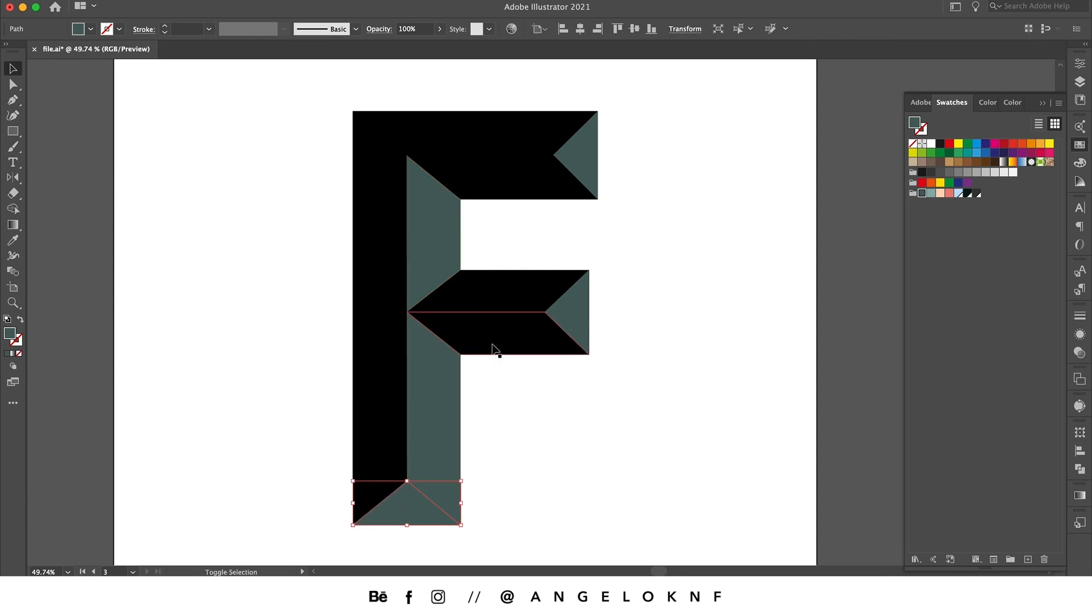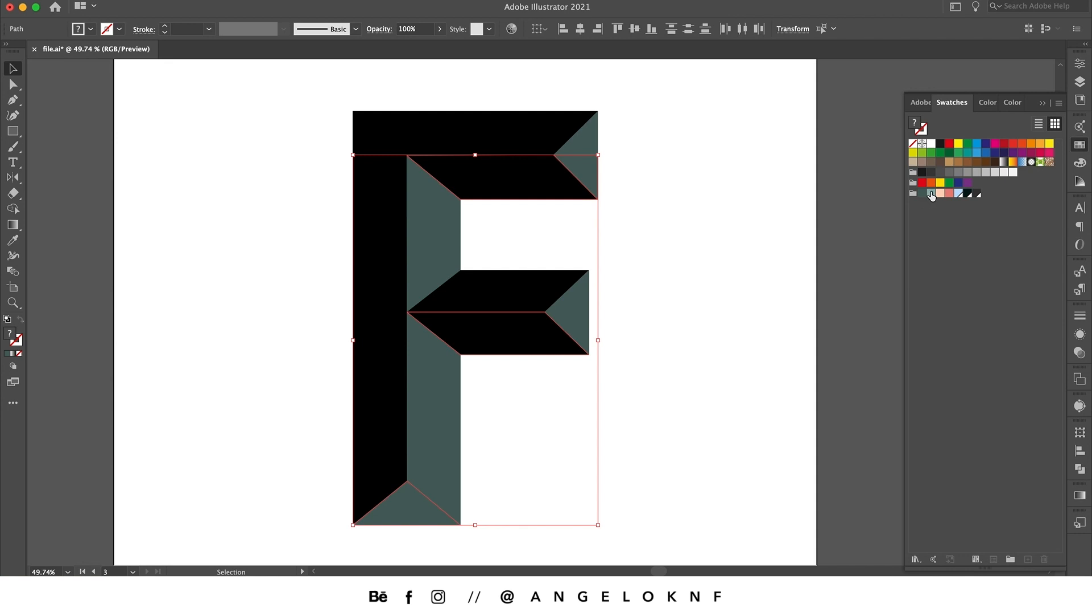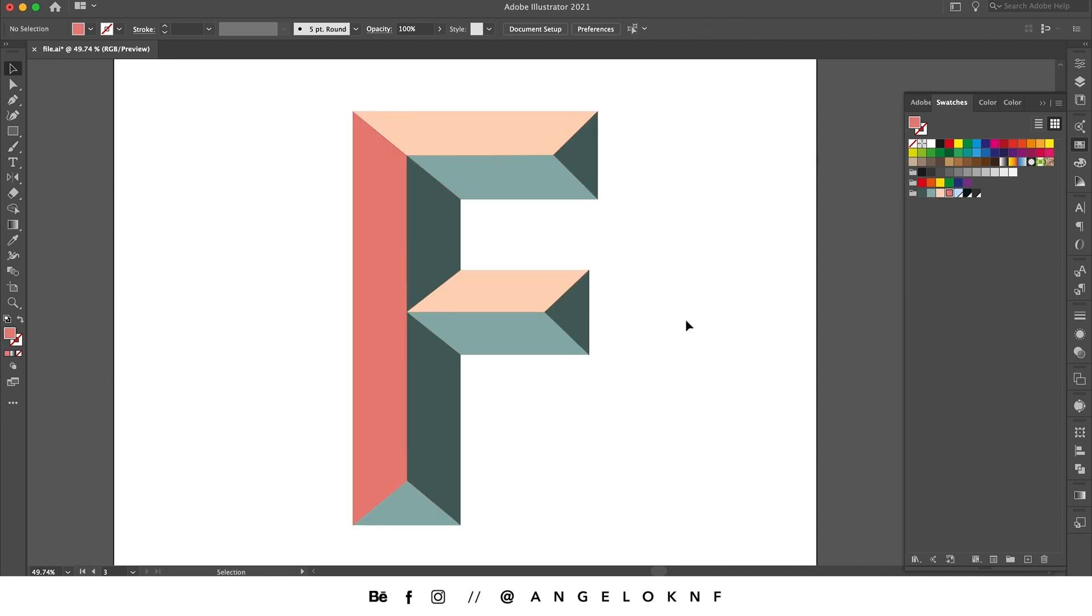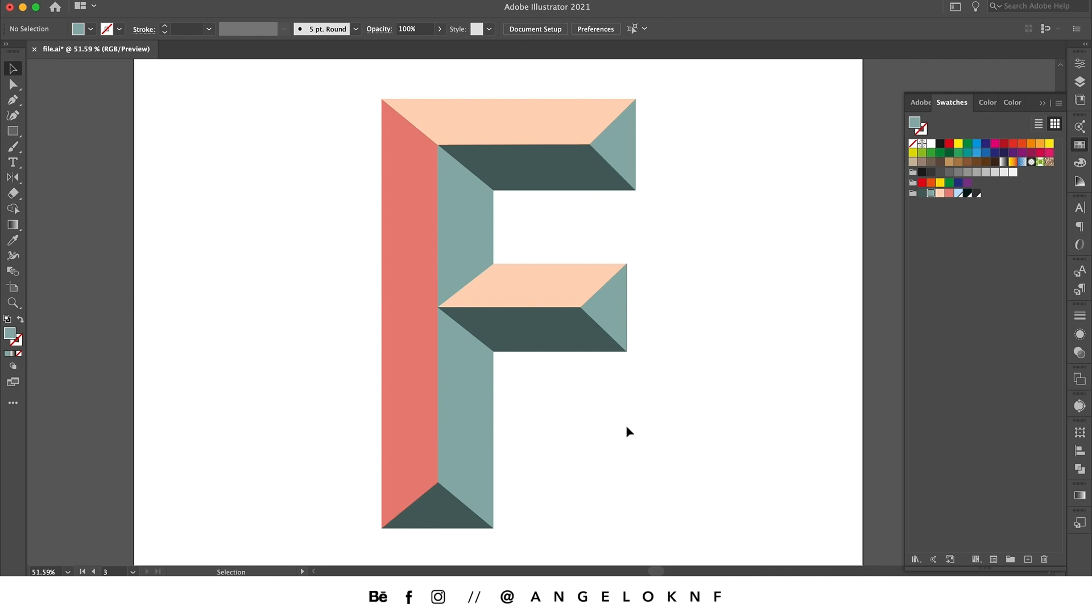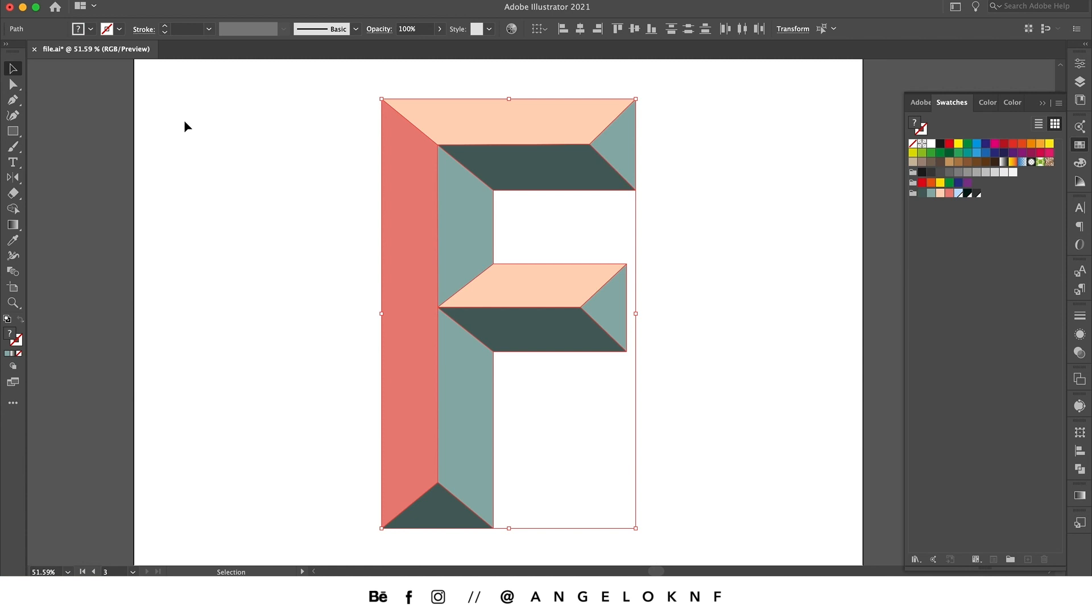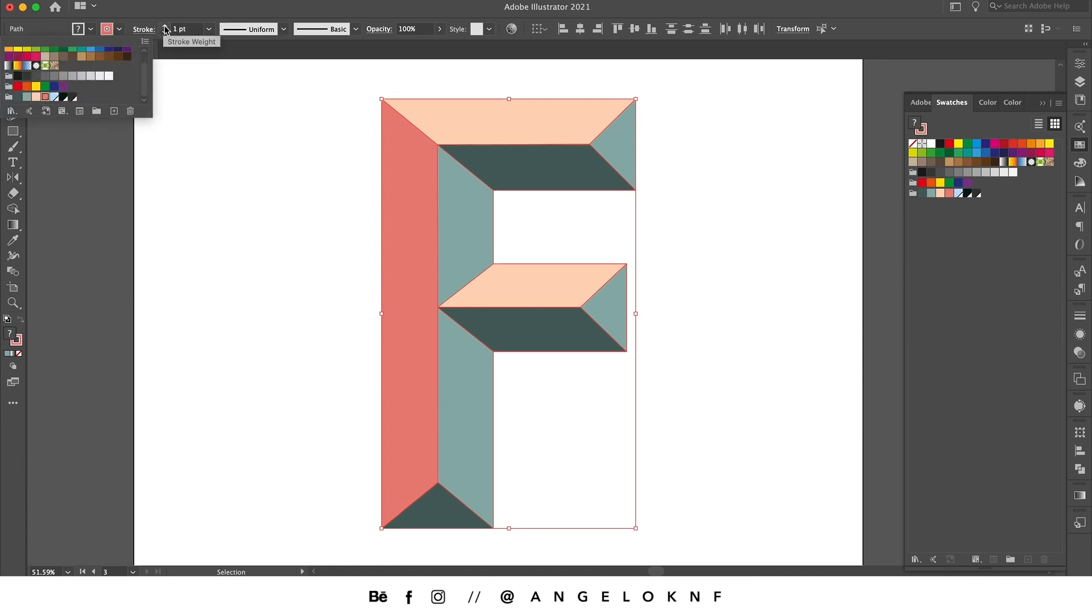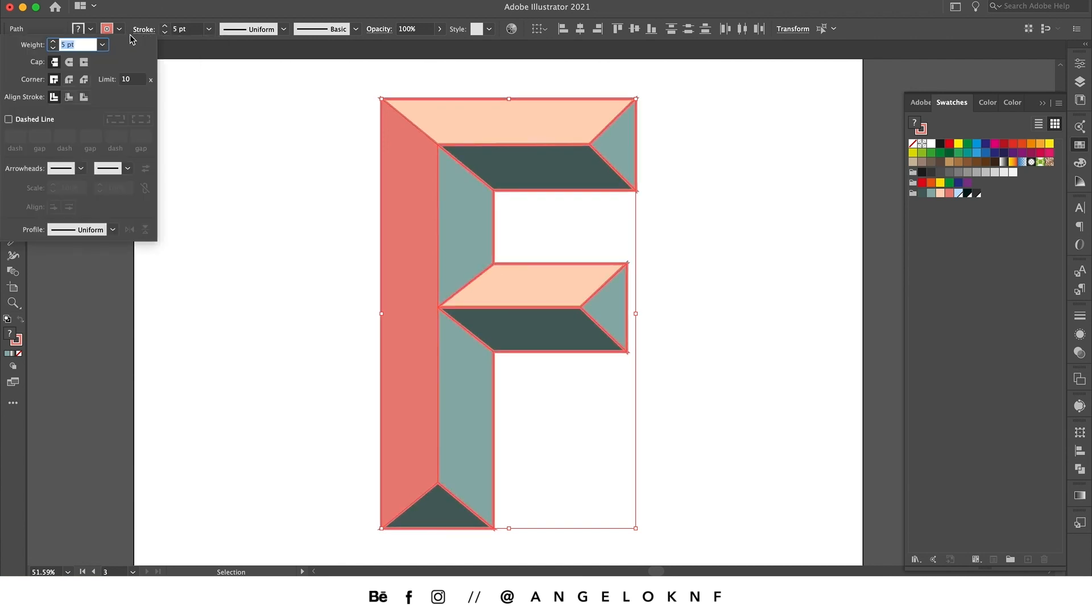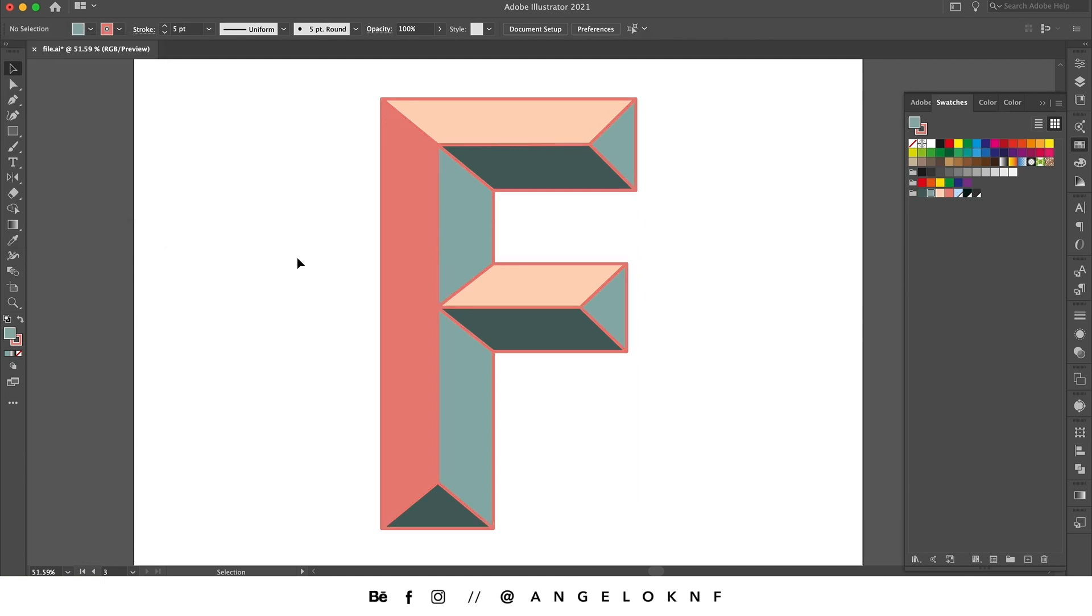I would like a stroke to all of the shapes, so I'm selecting them all and I will go to stroke. I will choose this color, I will increase it to five points, and I will change the cap to this one and corner to this one.